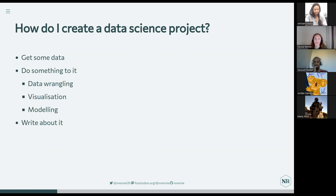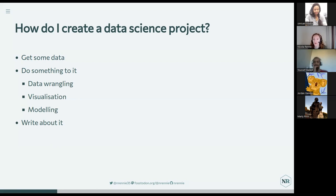Ideally pick a data set that's related to something you're interested in. A lot of my projects tend to sit within data visualization because that's what I'm interested in — figuring out how to communicate data to people, particularly non-technical people. I would also say don't underestimate the importance of the writing about it part. This is where you show how you communicate results of projects, and that's really important regardless of what job or sector you work in. You need to be able to explain what you did, ideally in a non-technical way so that anyone can understand it.